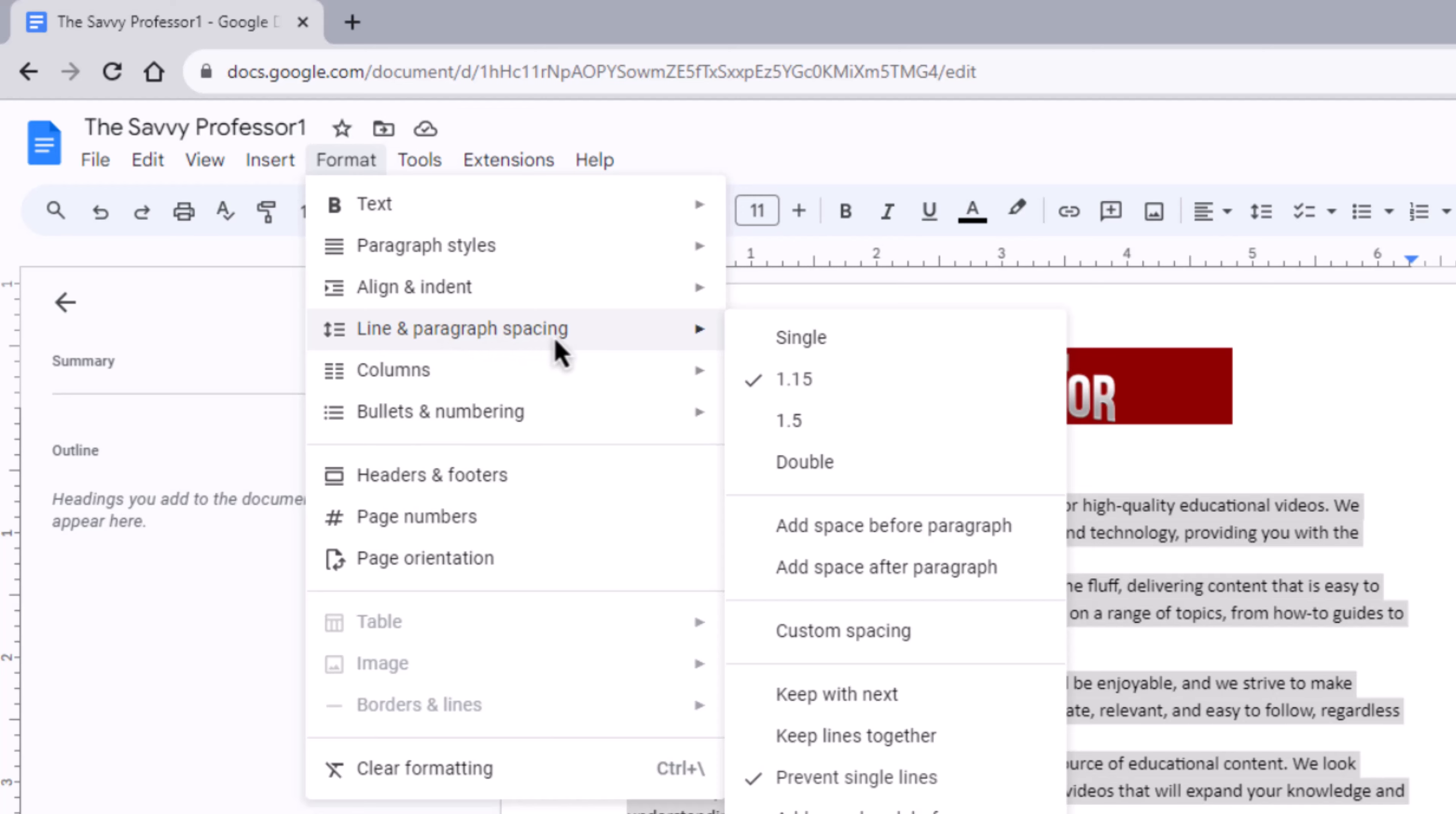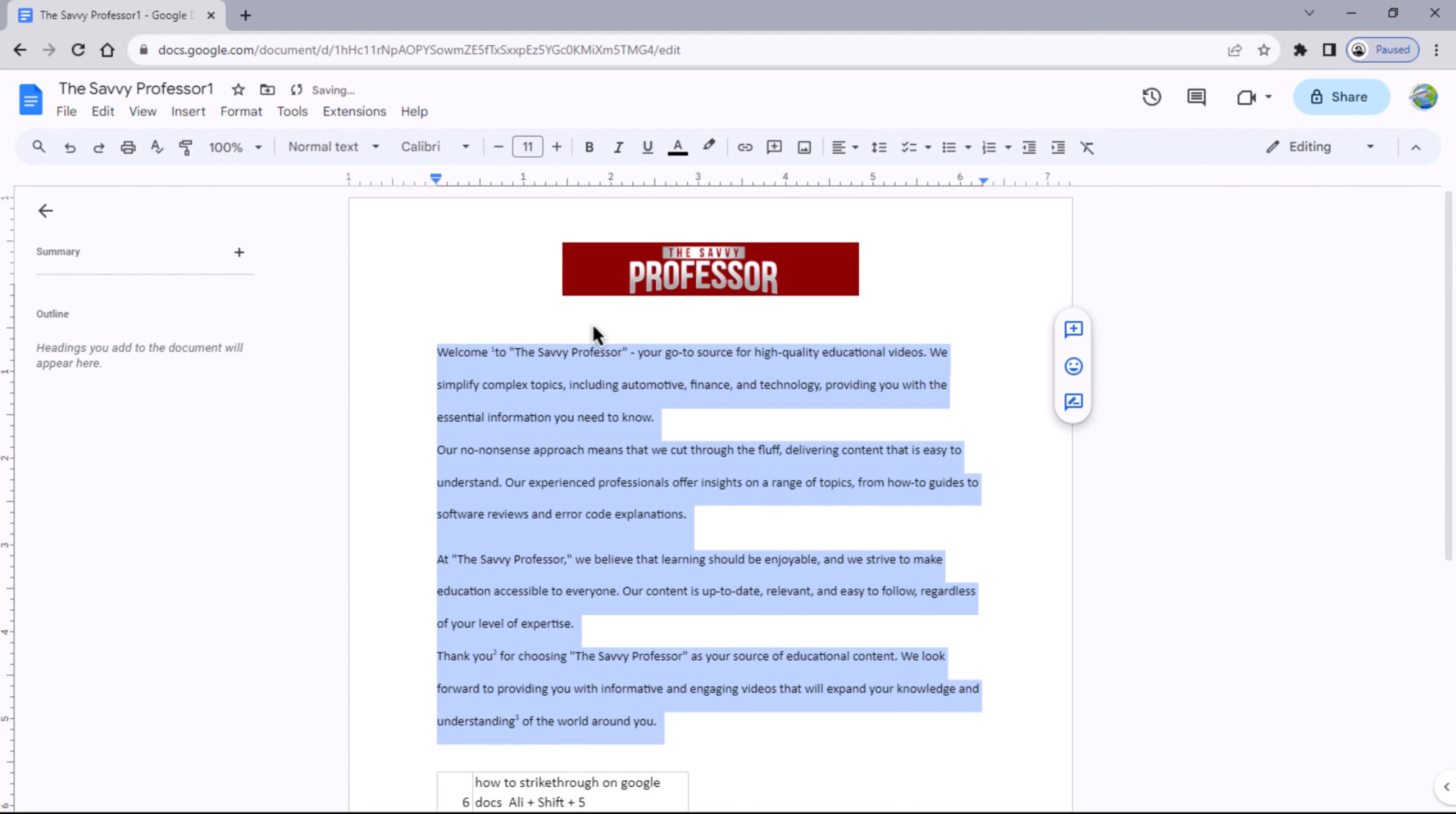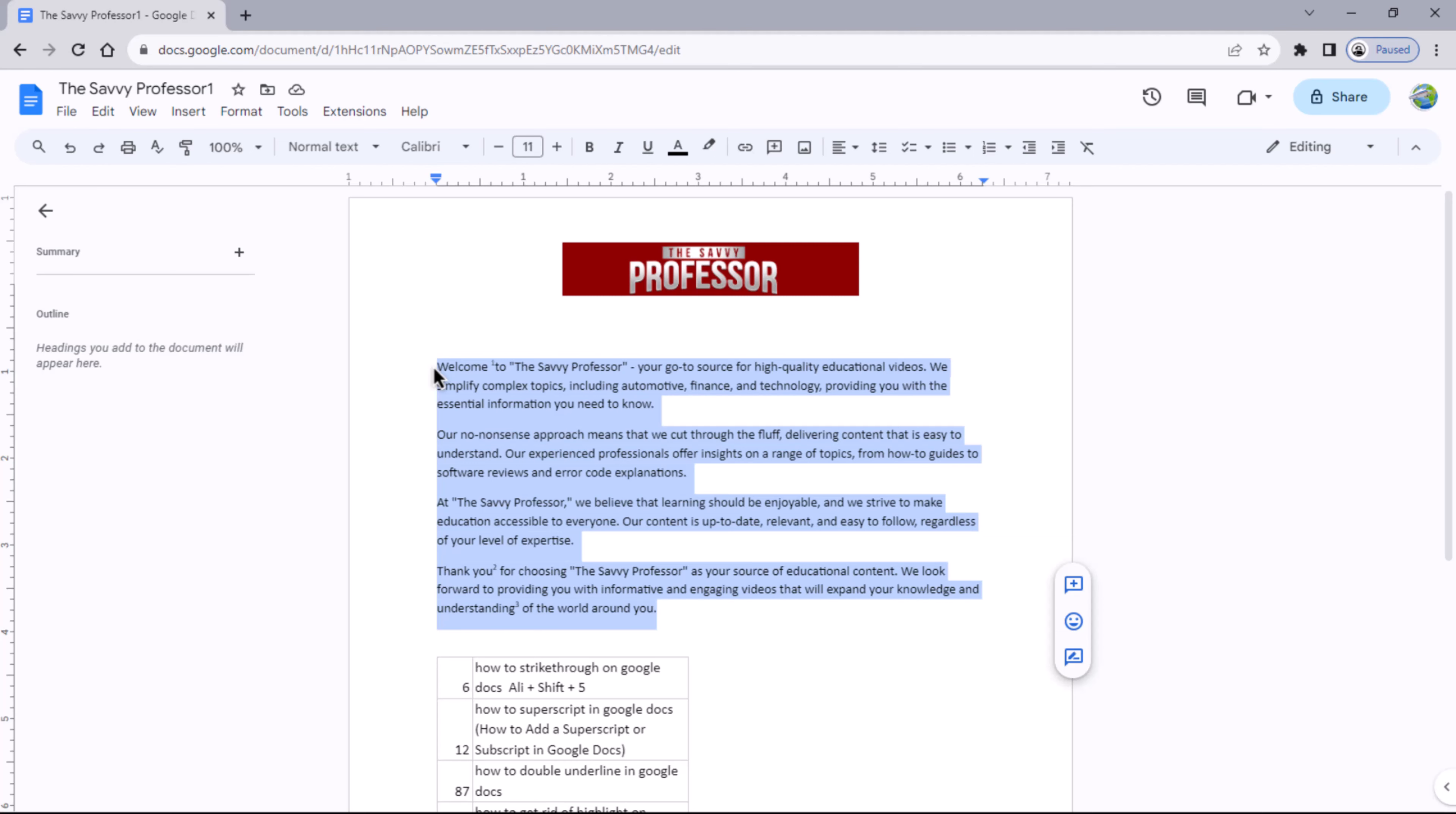To double space your document, click on Double. This section will demonstrate the difference, making your text appear with more spacing between lines. If you want to eliminate space between paragraphs, select the text and navigate to the Format menu.